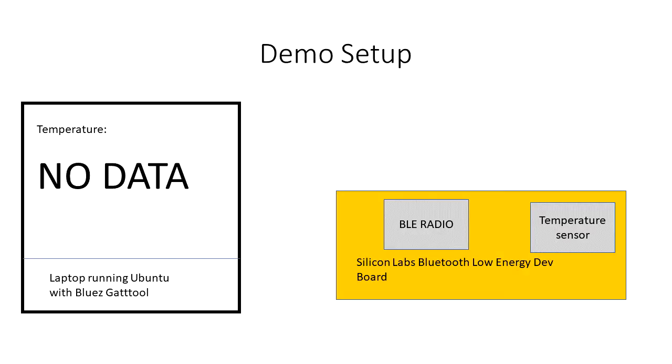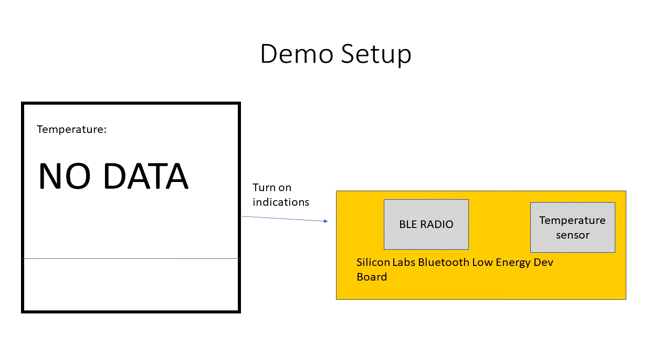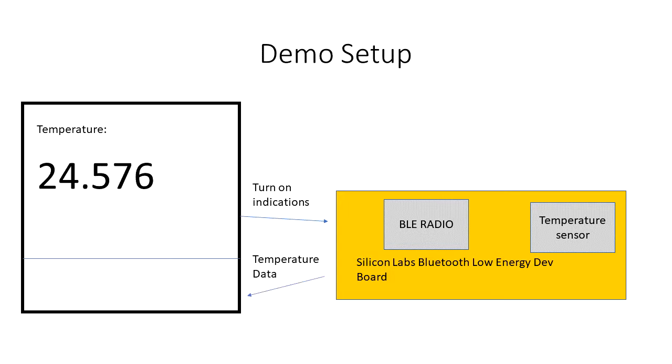So here's what our demo setup is going to look like. We're going to have the Silicon Labs Blue Gecko Low Energy dev board. We're going to have on the left here our laptop running Ubuntu with BlueZ, and we're going to use GATTool to get the data. So right now it says no data. What we're going to do is we're going to turn on indications. We're going to get some temperature data back, and we're going to display it on the screen.